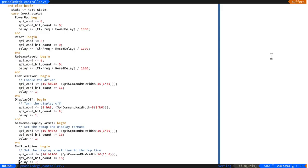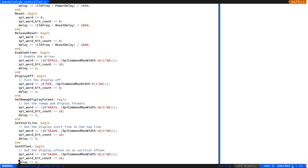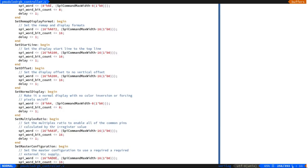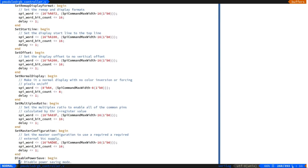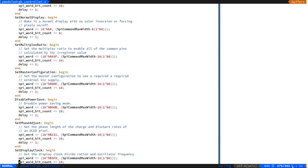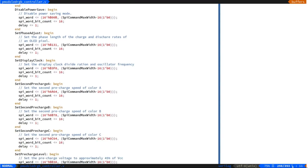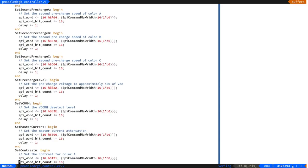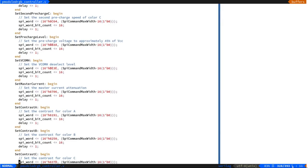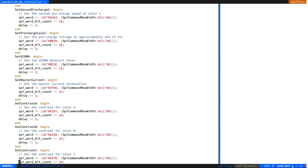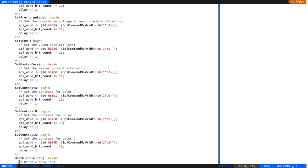Looking at the PMOD controller code, specifically the startup sequence, you can see a giant case statement selecting through the various states in the state machine. Each state sets an SPI word to a certain value, specifies the number of bits to send, and the number of clocks to delay. Given the regularity of this state machine, it would be much better implemented as software rather than hardware. One optimization would be to convert it to microcode stored in a RAM tile, with a simple interpreter executing the steps until the display is configured.